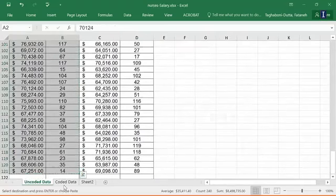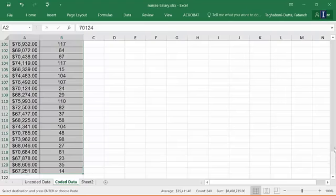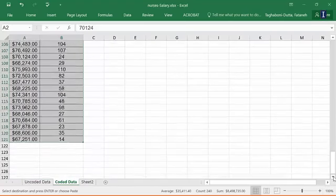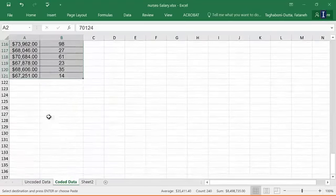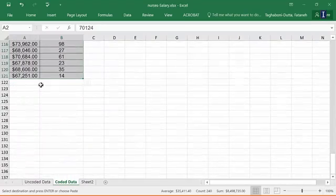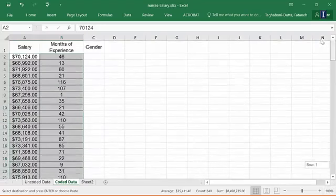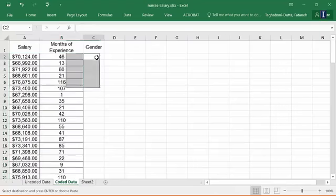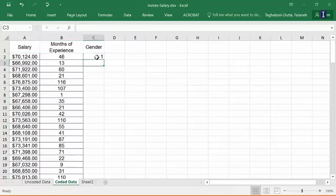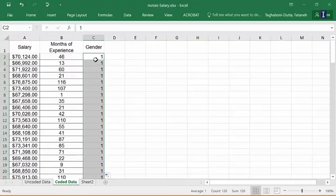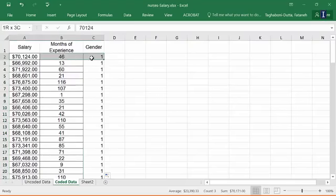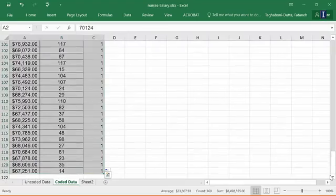So then these are the salaries of our male nurses. If I just control shift down you would see that it goes down to 121, that represents the 120 male nurses that are in our data set. Now what I want to do is get the female nurses and bring them here. But before I do that, to make my life easier, I'm going to mention here that these are the male nurses and I'm going to code them as one. I'm just going to put my cursor back on here, get the crosshair and double click, and all 120 will be now coded as one, which means they are male.